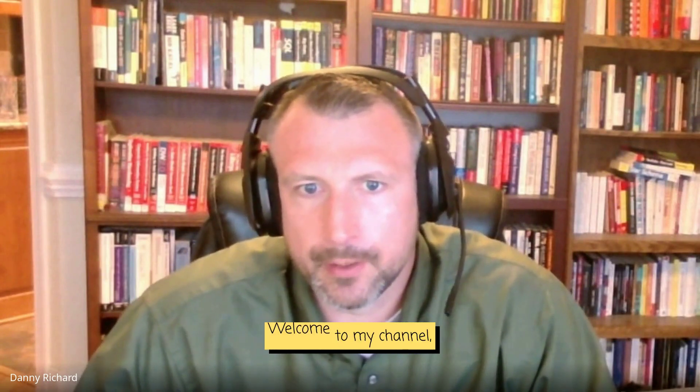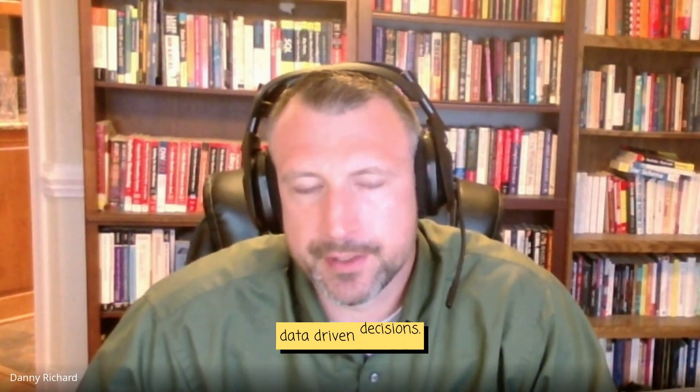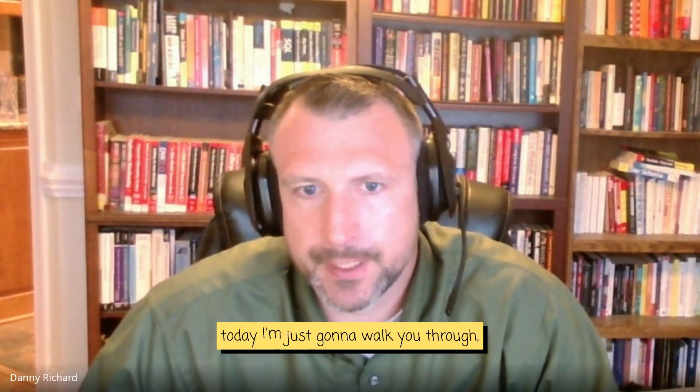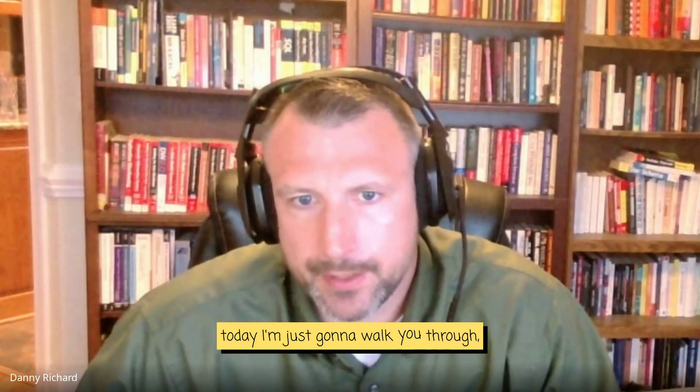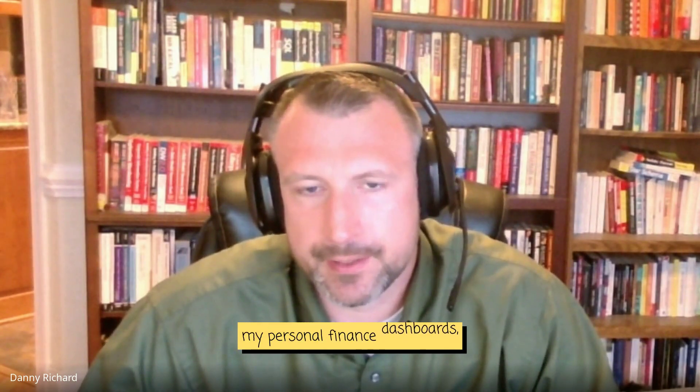Good morning, everybody. Welcome to my channel, Data Driven Decisions. And today I'm just going to walk you through my personal finance dashboards.